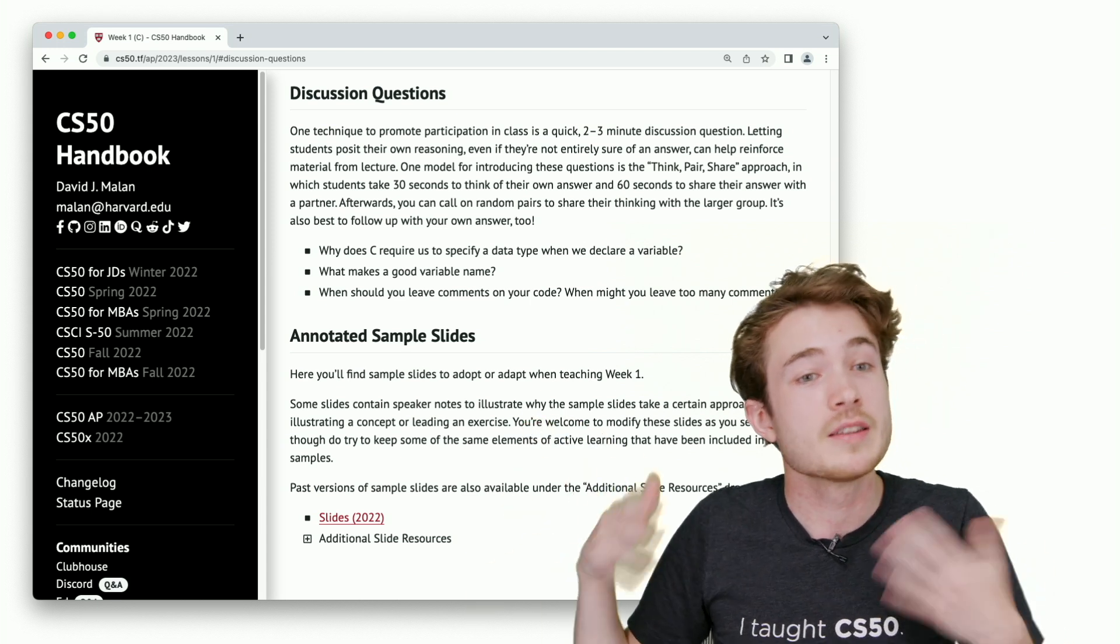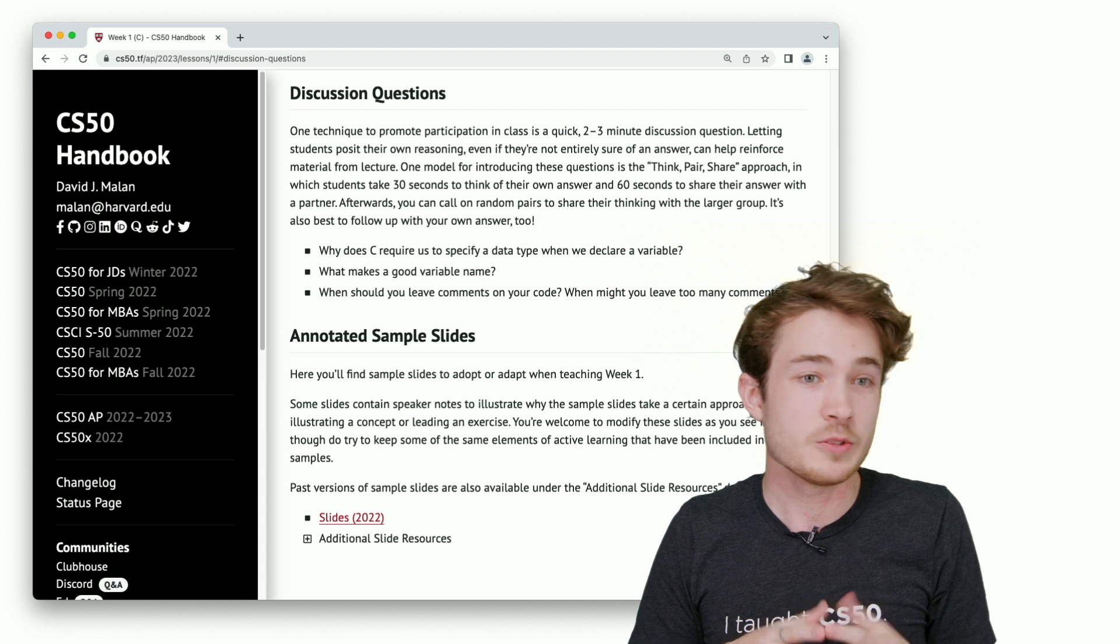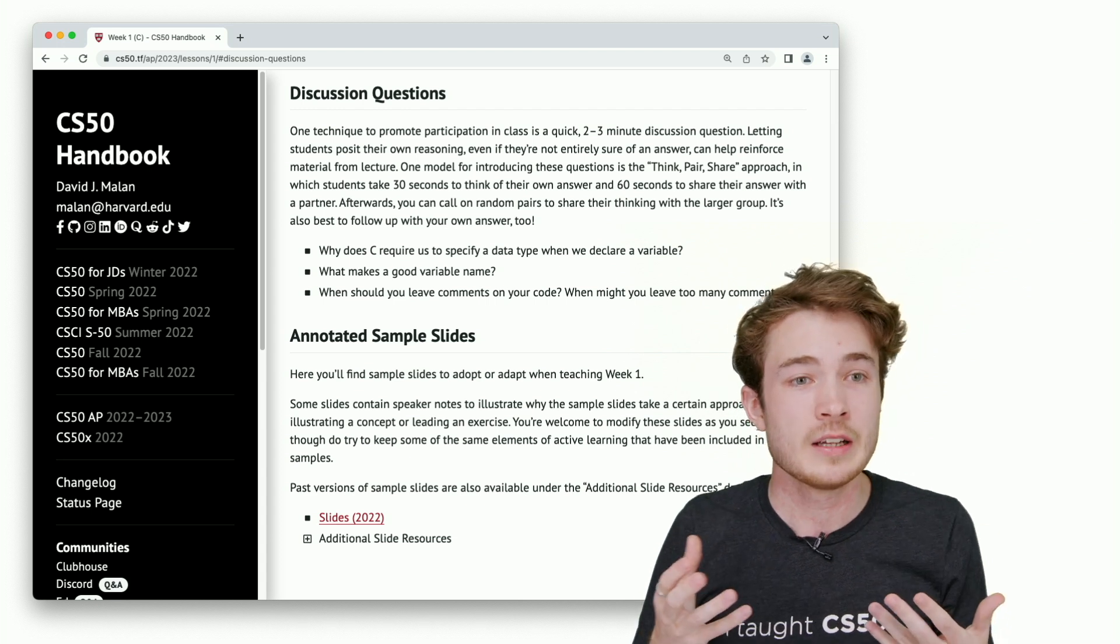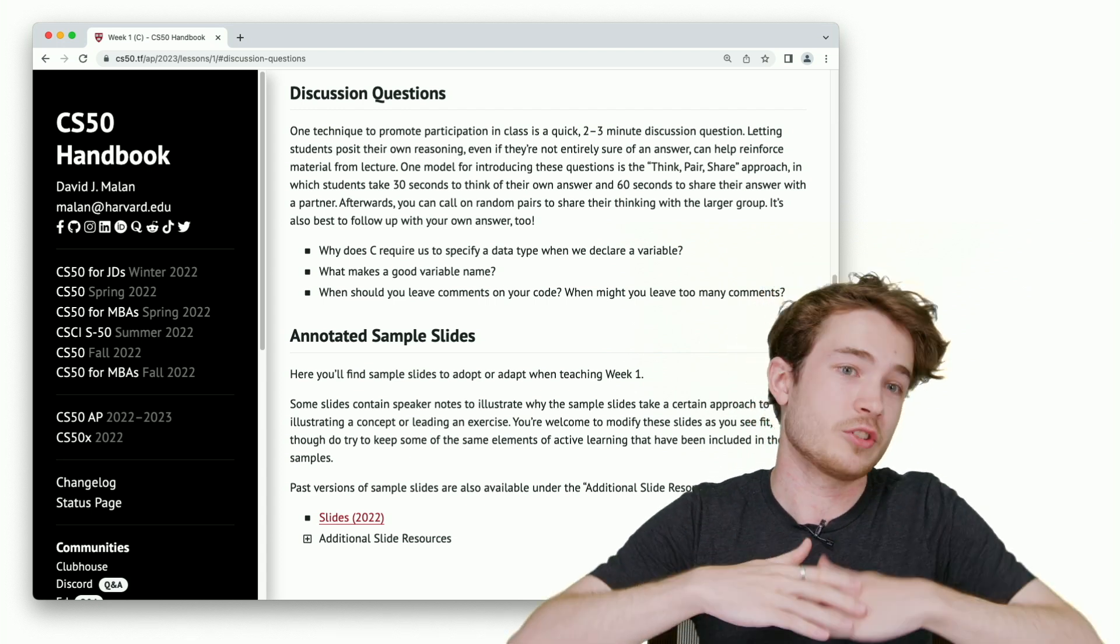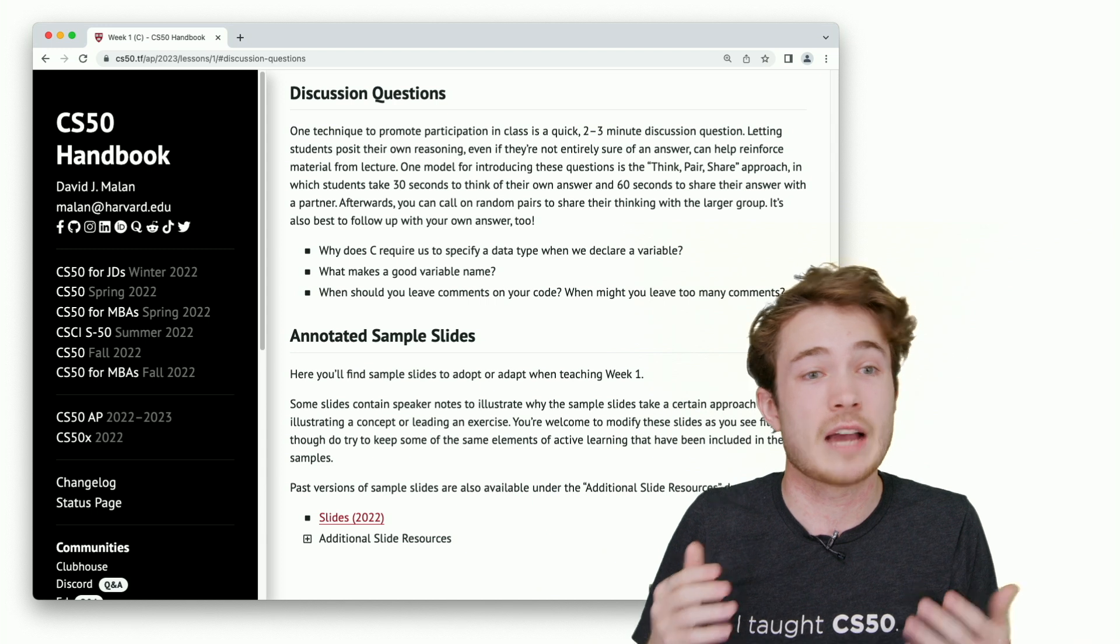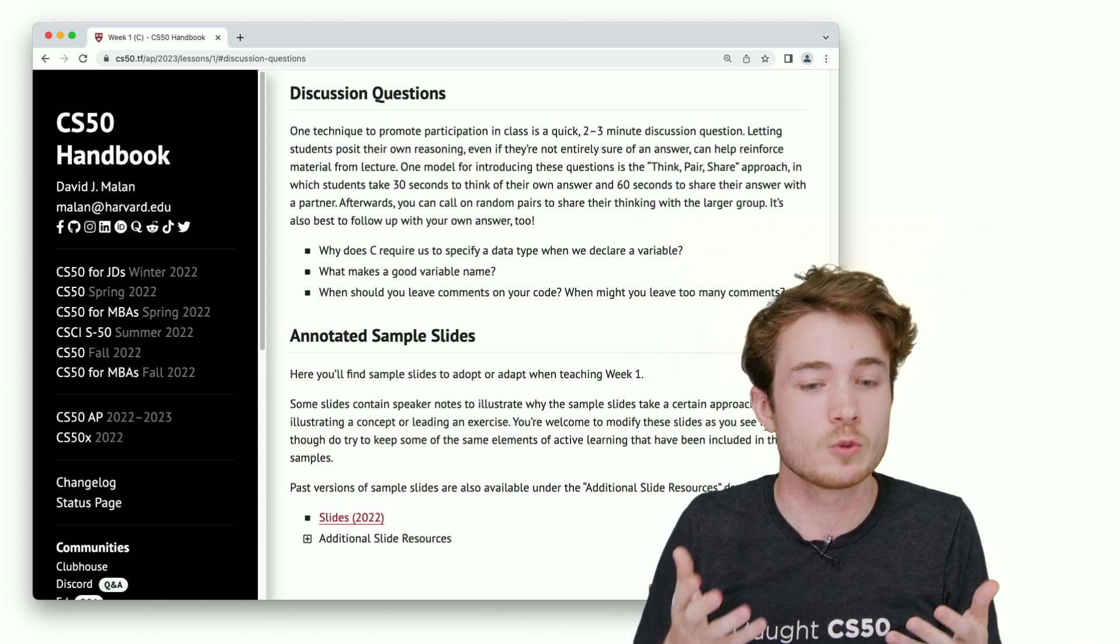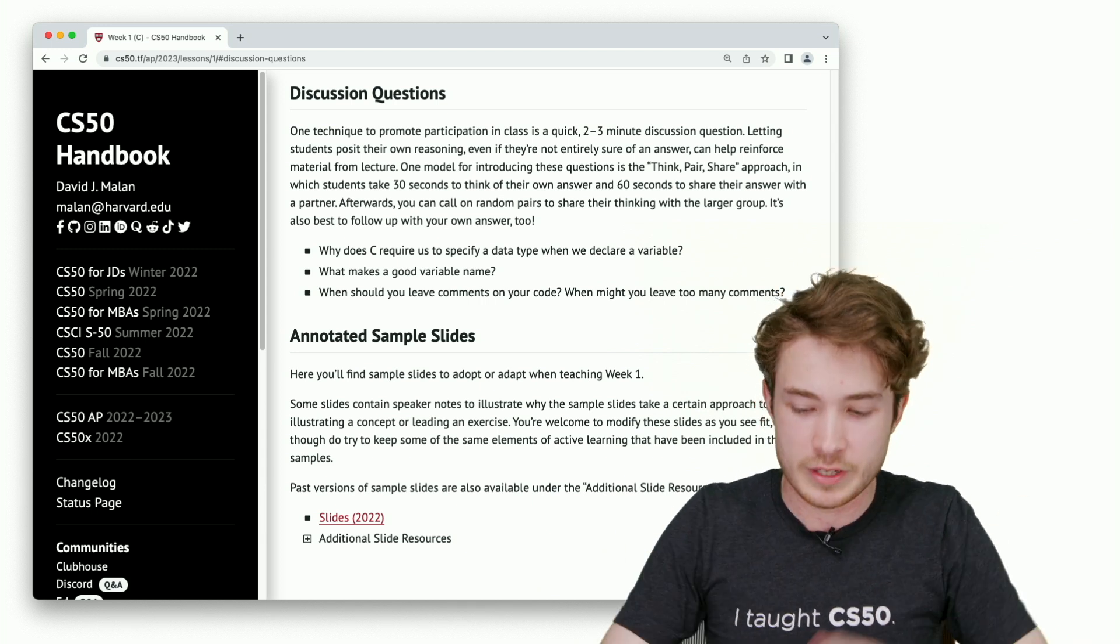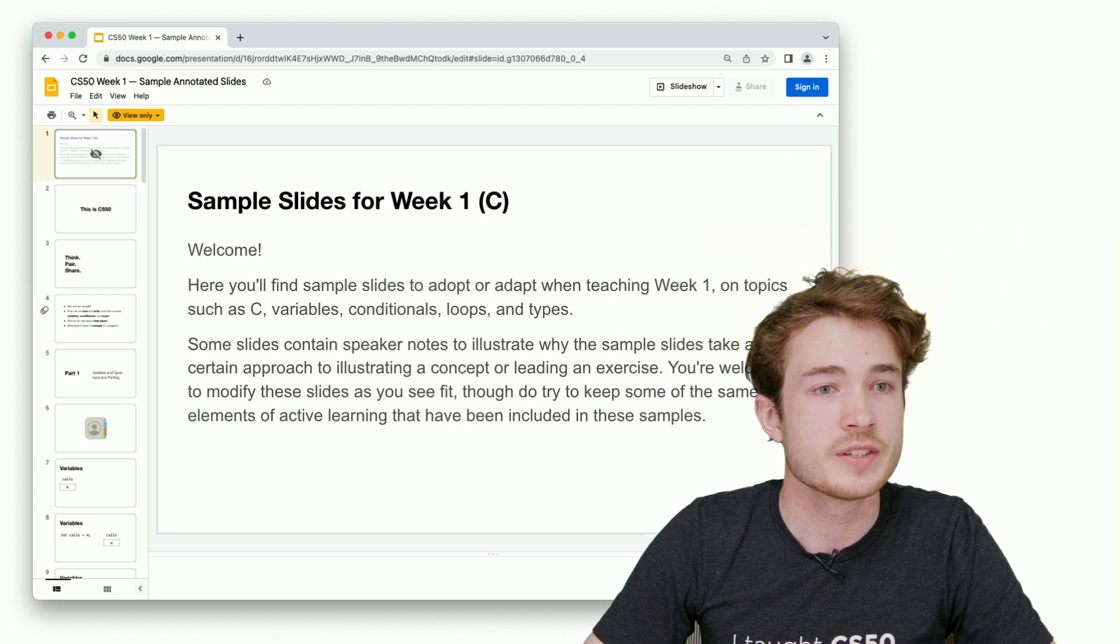If you click on these, you'll find slides that we use here at Harvard. They're not just slides that you can adopt as is, they're actually annotated. They have some notes about why we've done things in a certain way. We can take a look at the example slides for C.